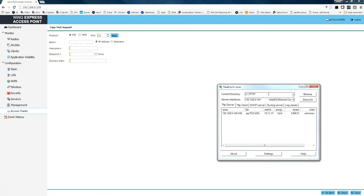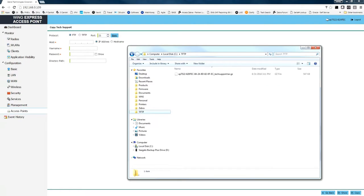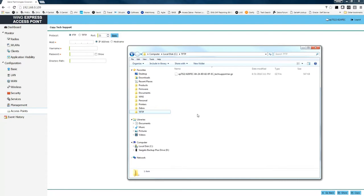Once the file is done copying, we can pull up our file structure and find our folder. You can see our tech support dump file is located right where we want it to go.